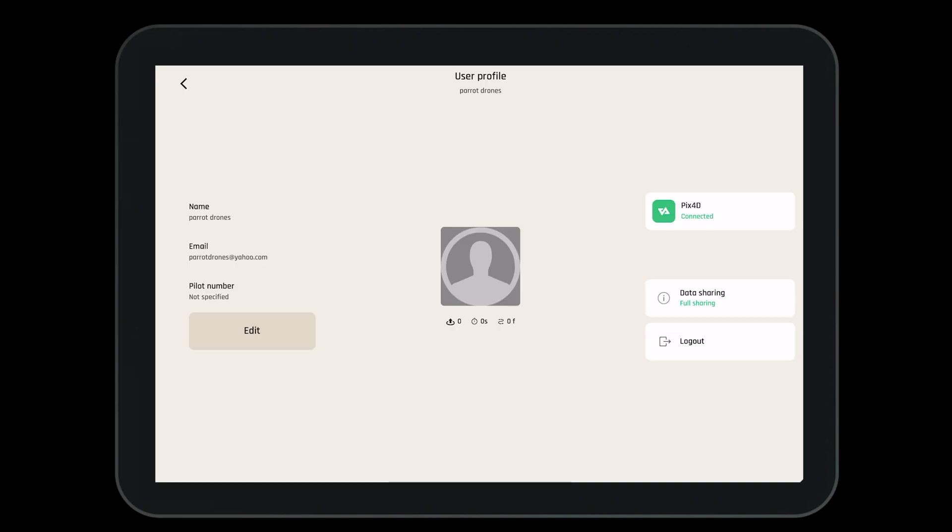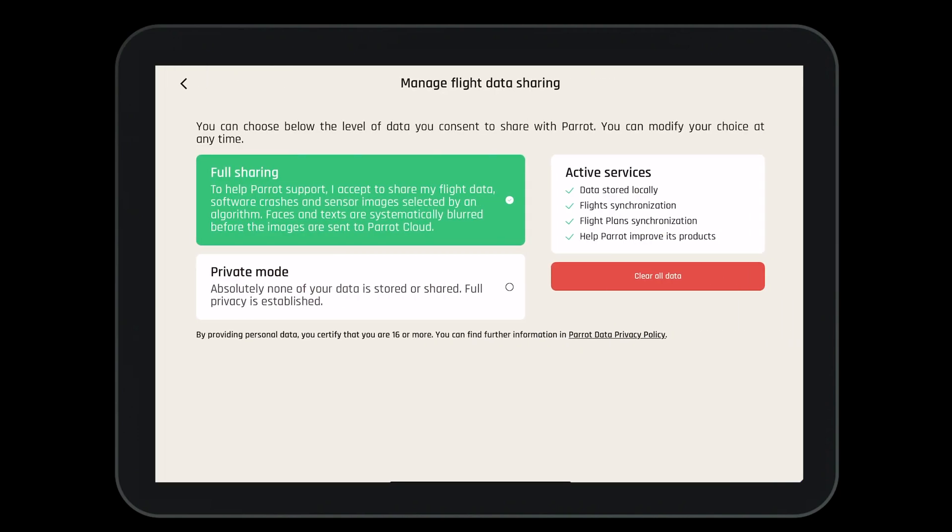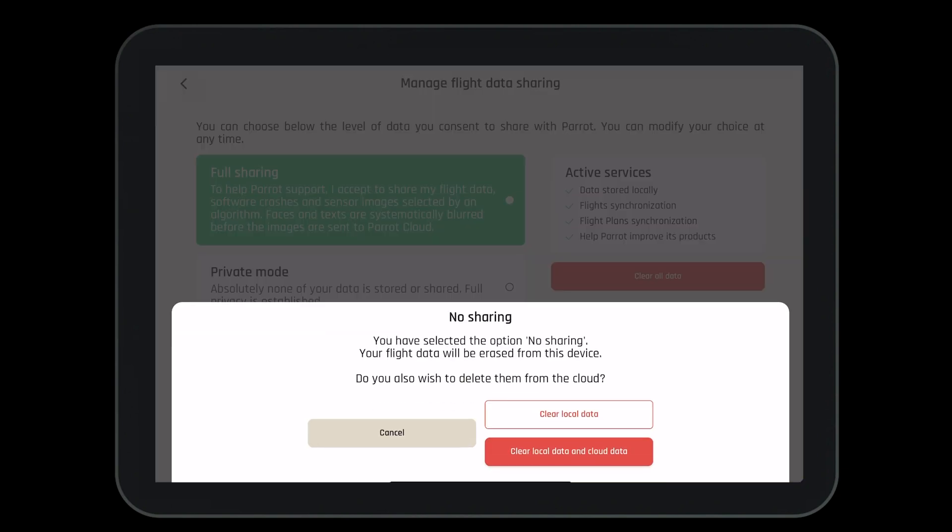Let's quickly talk about data sharing. In data sharing, you can full share with Parrot, which will allow you to access the Parrot Cloud. Here, you can store your flight logs, flight plans, and help Parrot improve our products. Or you can enter into private mode where only you have access to your data. Either way is fine with Parrot.